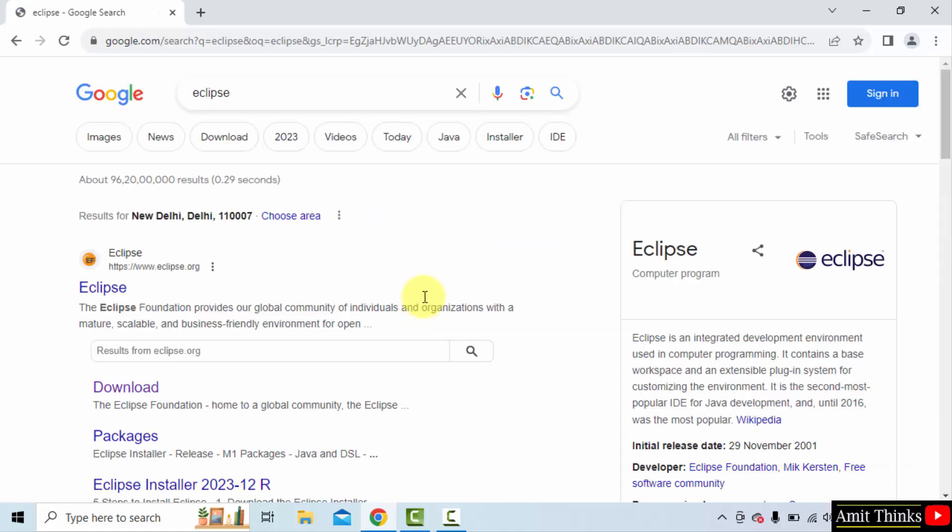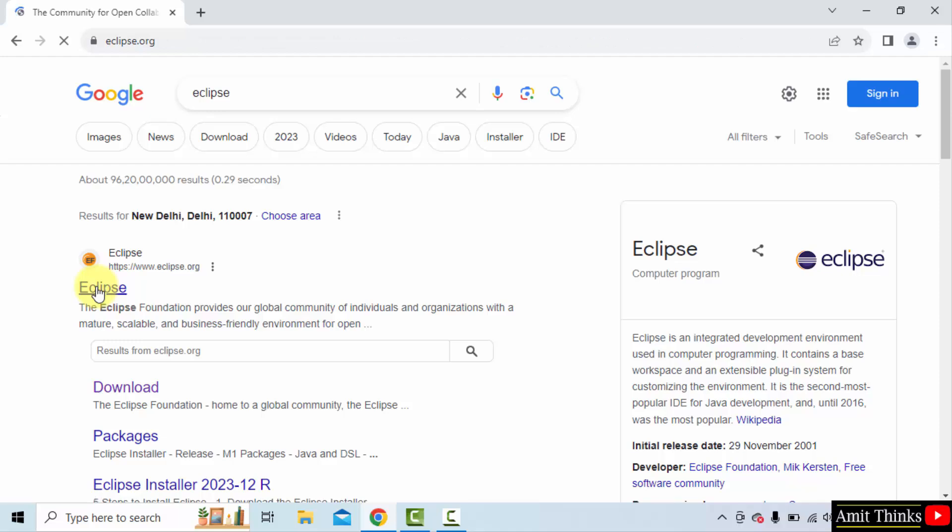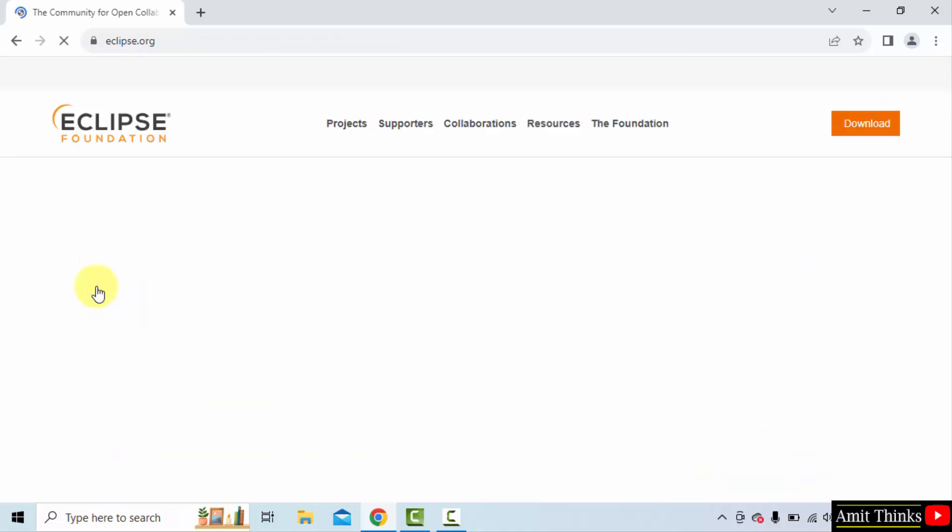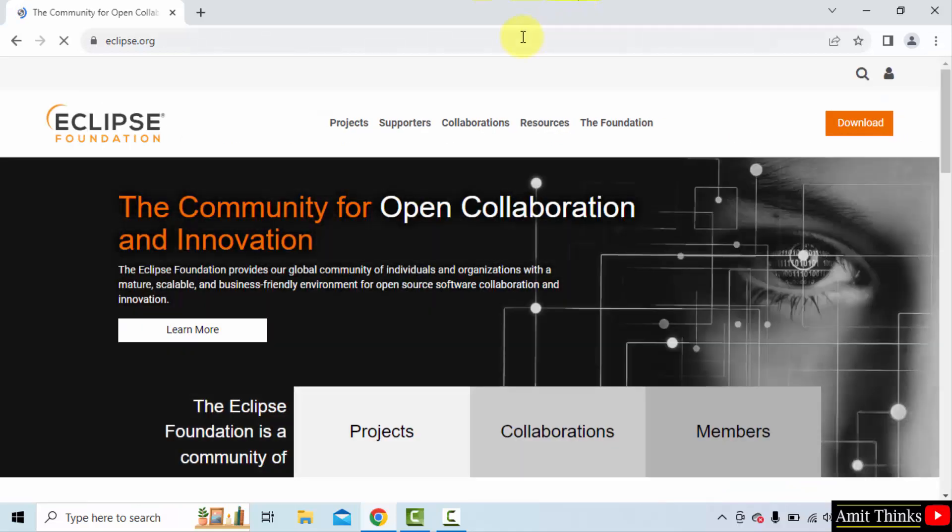On pressing enter, the official website is visible. Click on it. Select eclipse.org. Here it is.